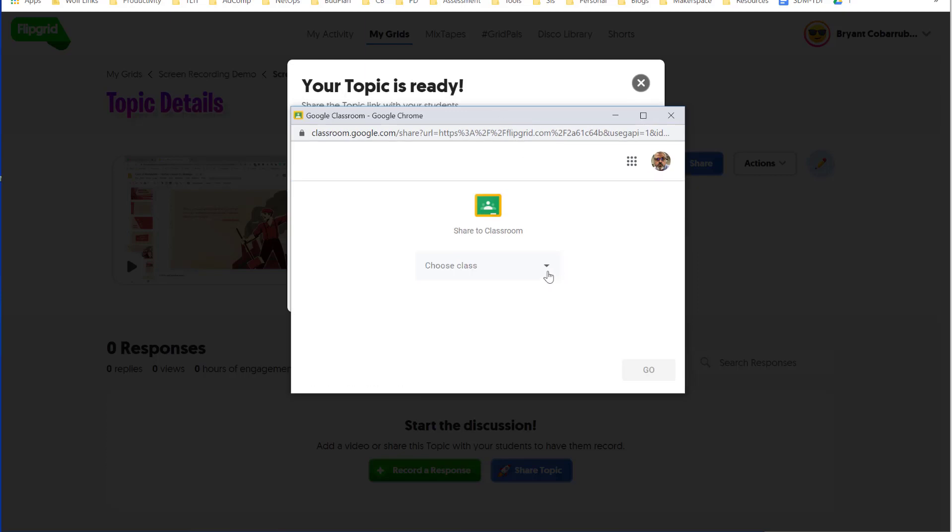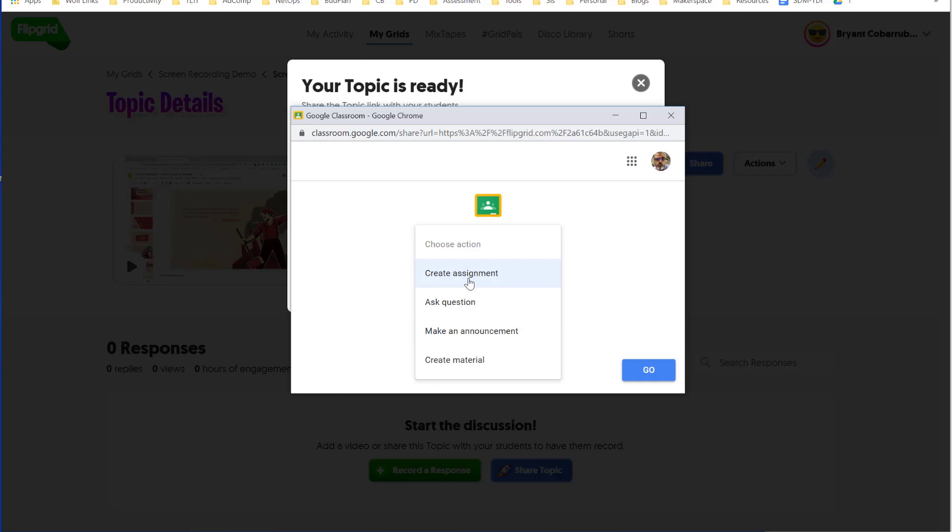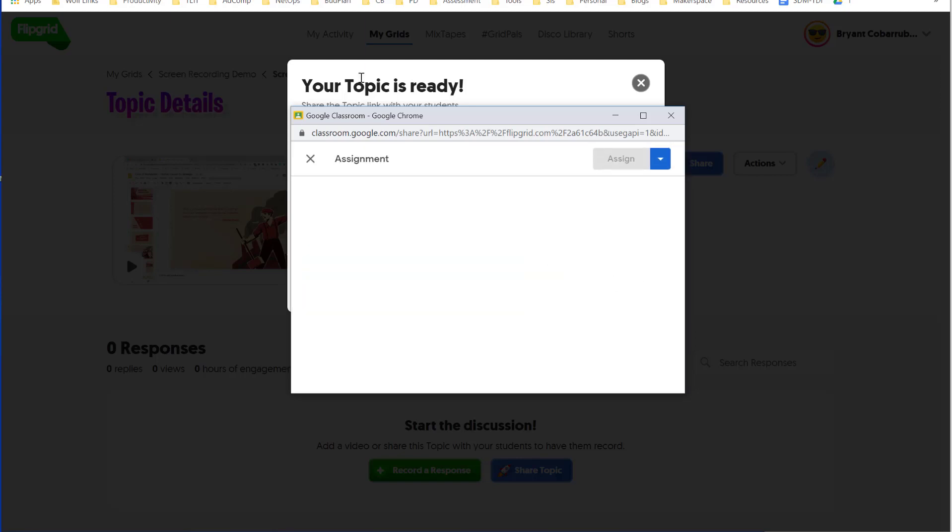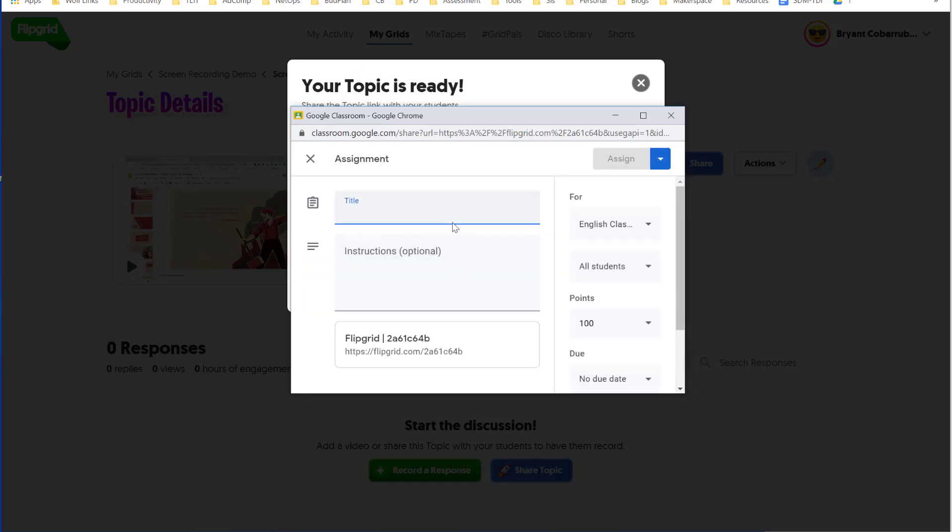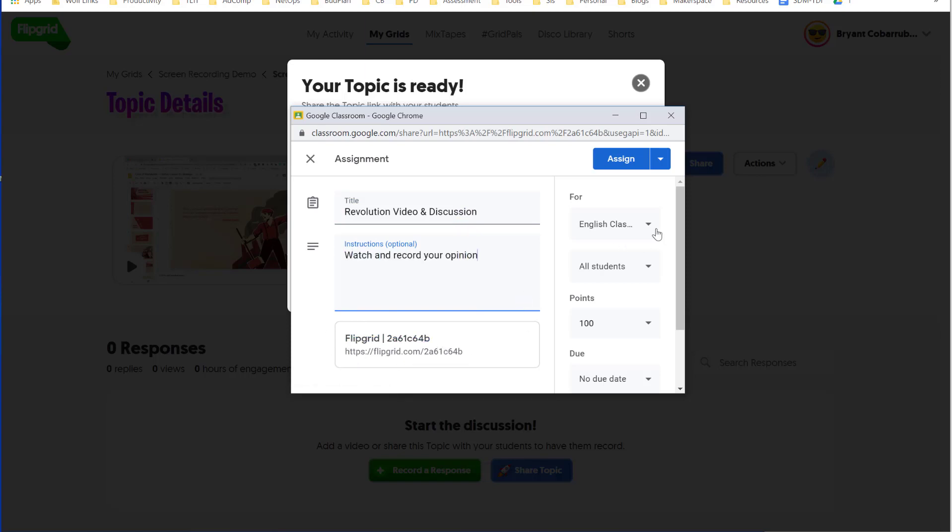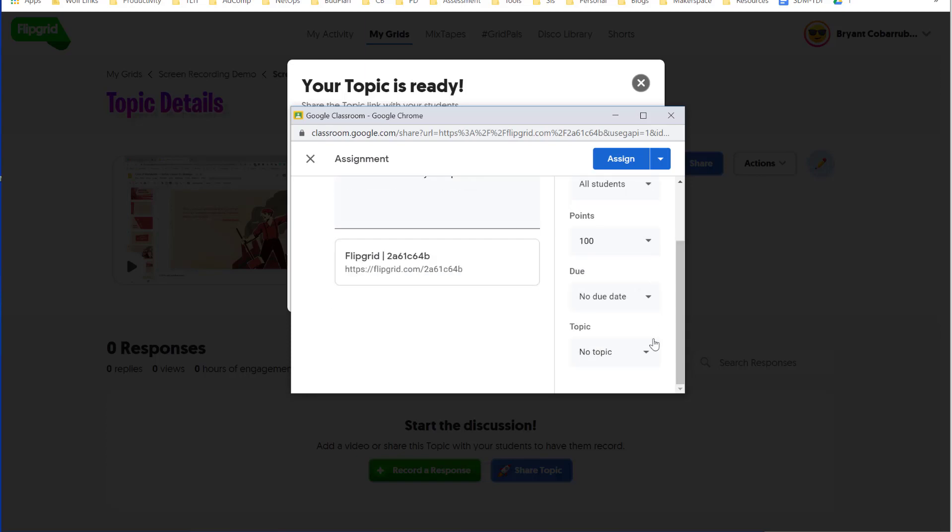So I'm going to click the Google Classroom link. From here, I'm going to select a class. Then I'm going to select an action. In this case, I'm going to post it as an assignment. And then click Go. Assignments need a title, instructions. Let me give it a title here. Give it instructions. You can see that the Flipgrid link is already attached. I can assign it to a specific class, select which students, give it a due date, and when I'm done, click Assign.